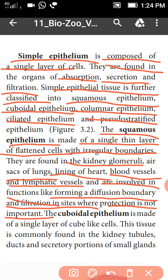Squamous epithelium is found in the kidney glomeruli, air sacs of lungs, lining of the heart, blood vessels, and lymphatic vessels.